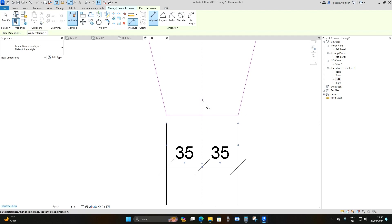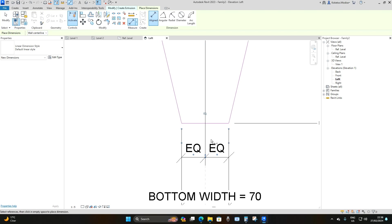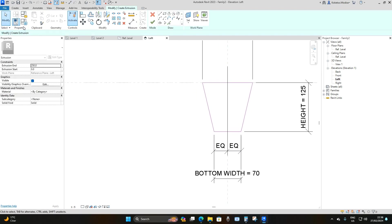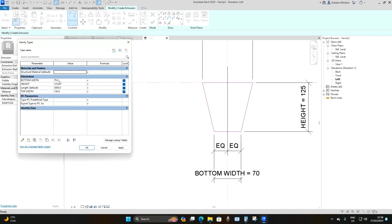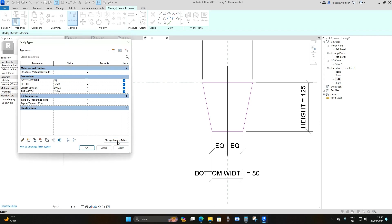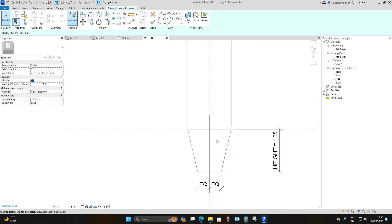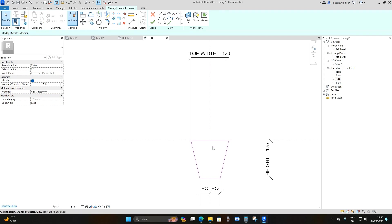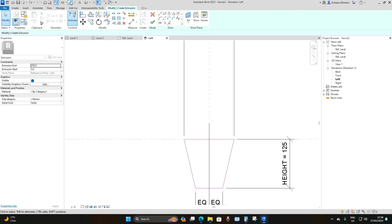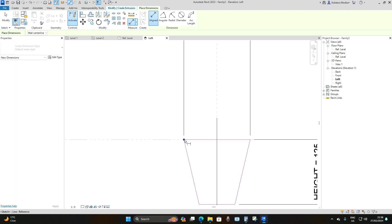Drag the dimension downwards, and you'll see the option to make it equal — select it. Go back to Properties > Family Types and change it to 80 again — now both sides are affected because of the equal constraint. Take it back to 70 millimeters and apply. Do the same thing on the top part of the beam joist: Dimensions tool, select the outer edge, the middle plane, then the other edge, drag upwards and make it equal.